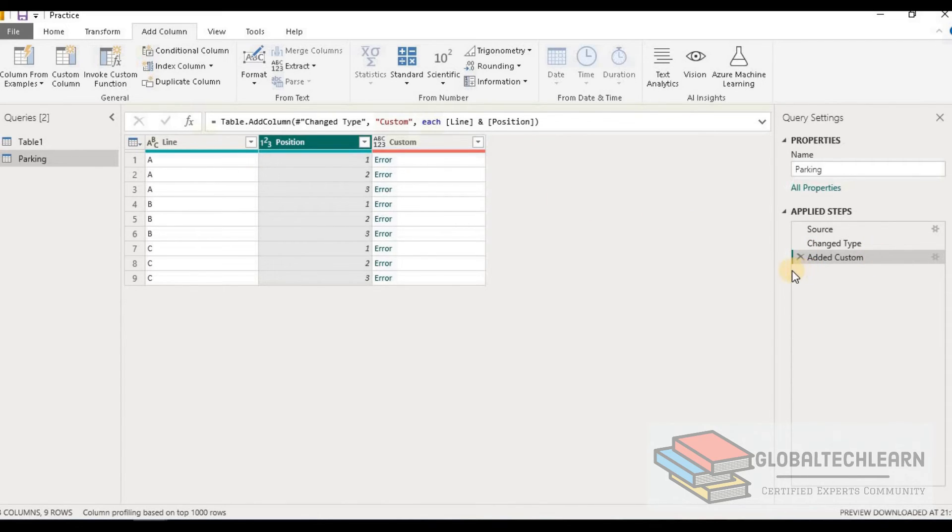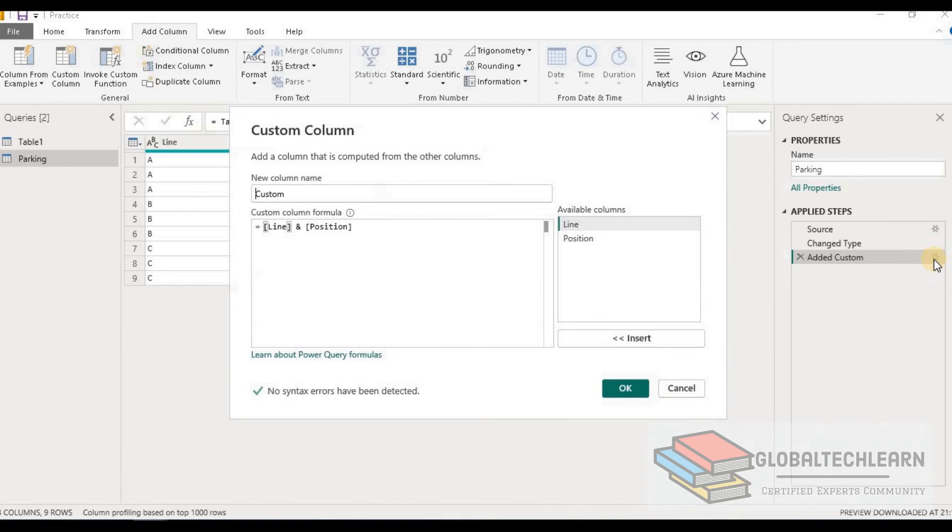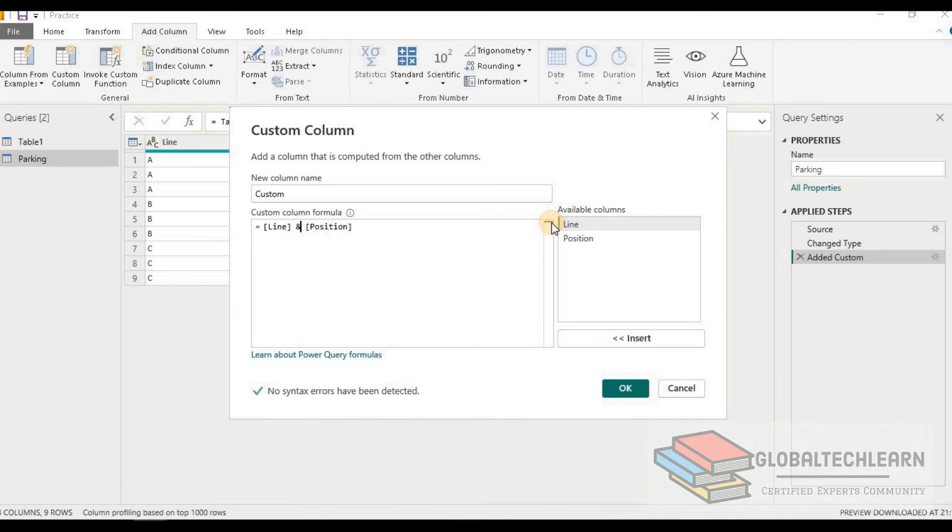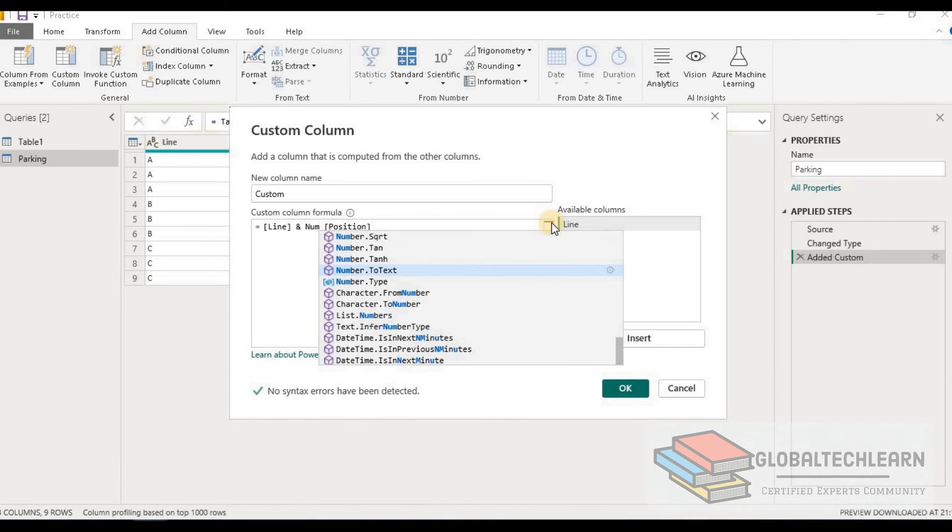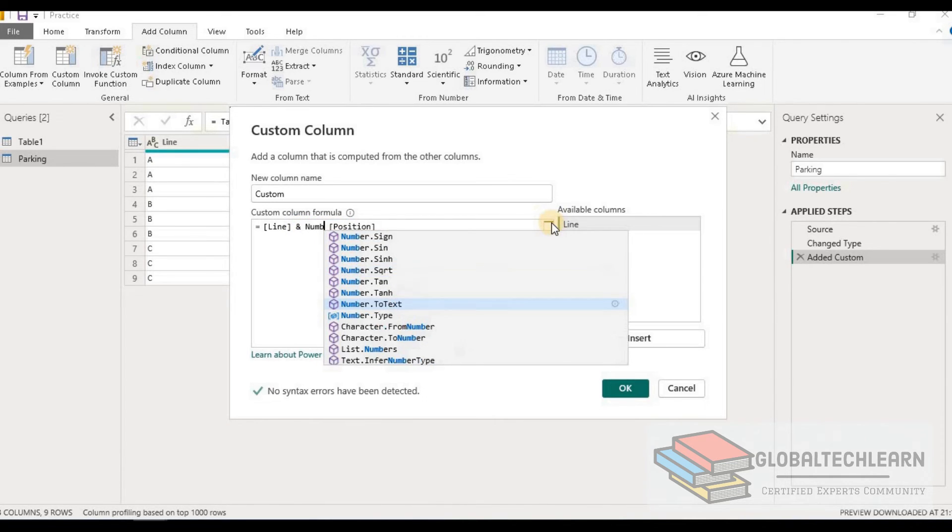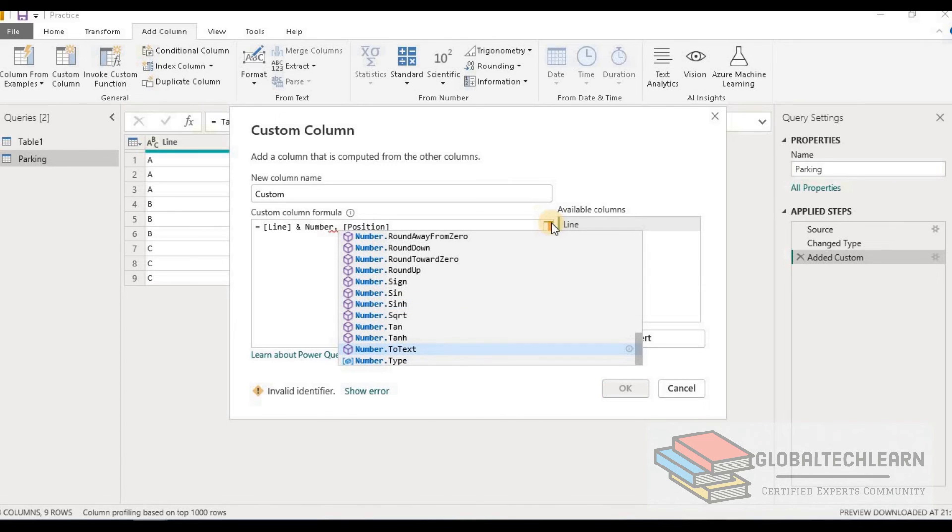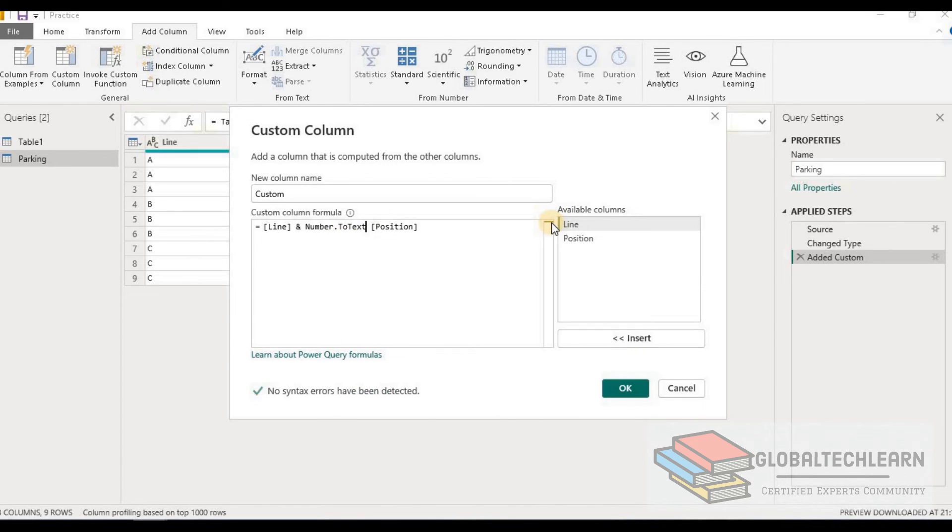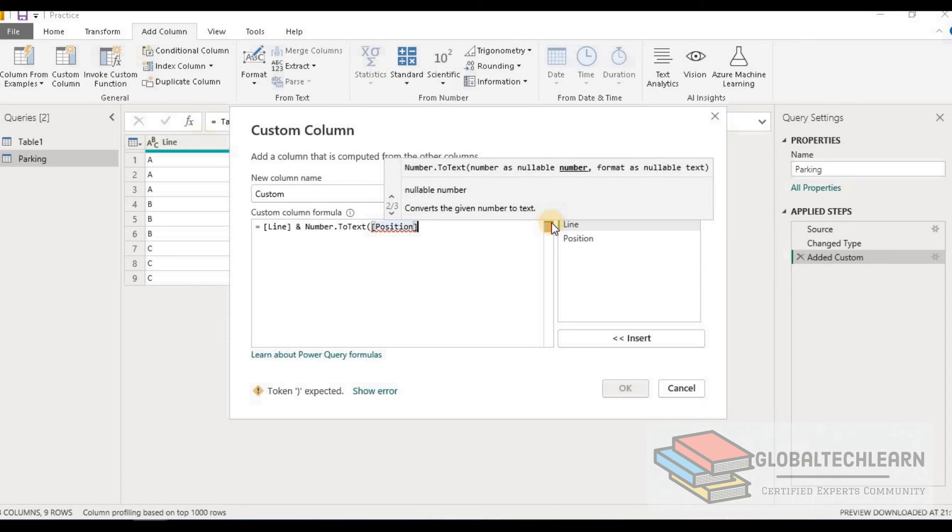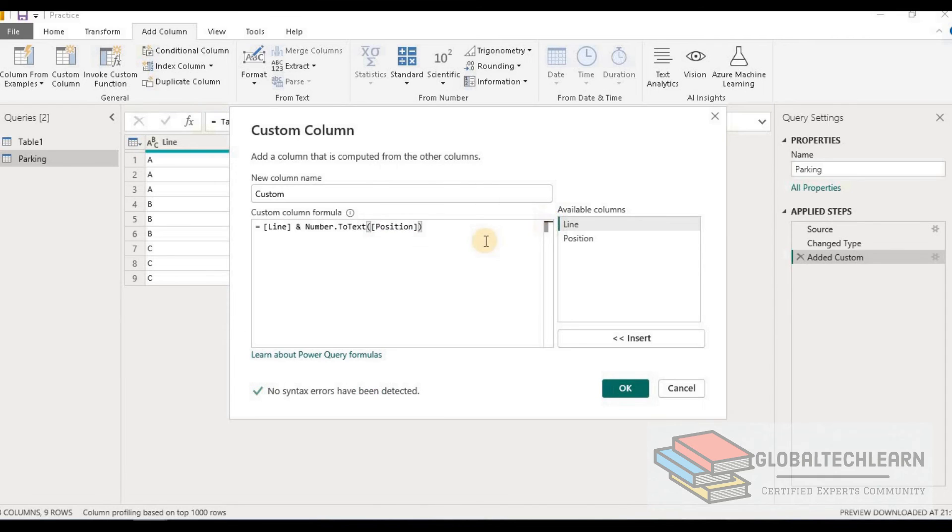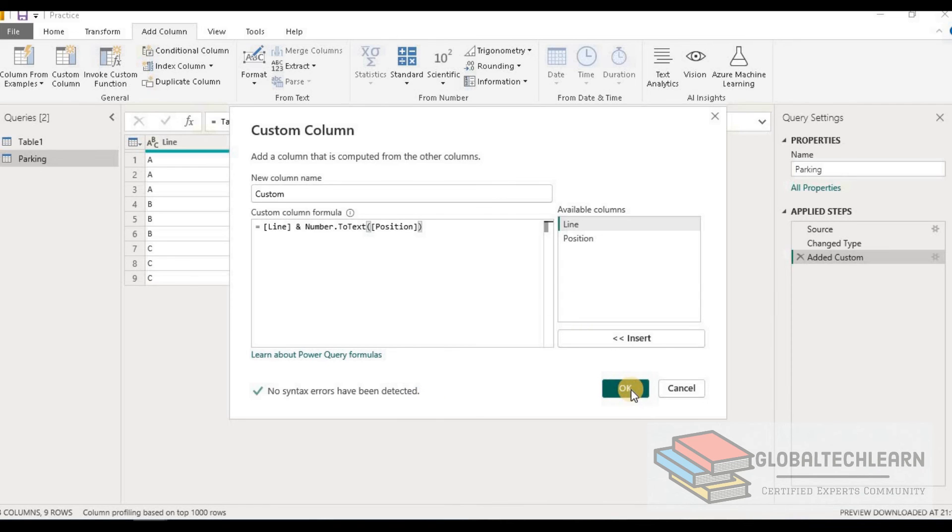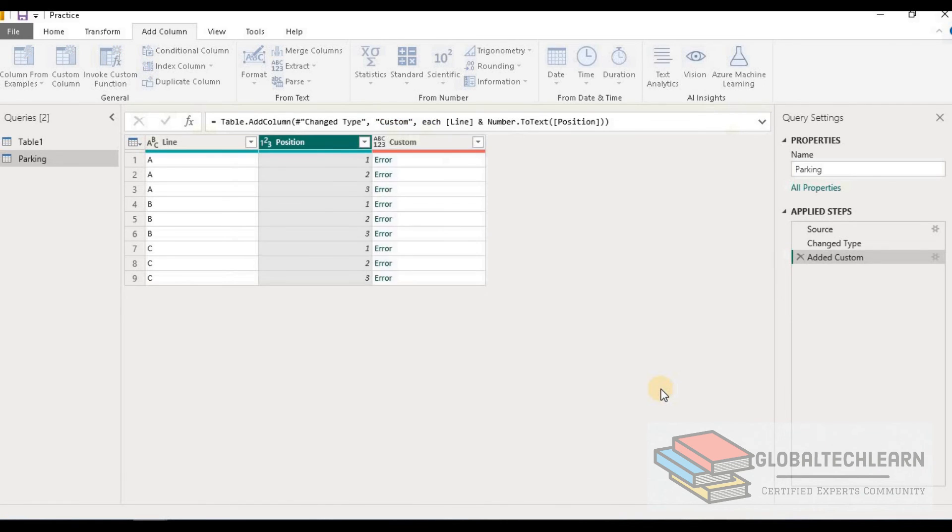So let's go to the Custom Column window. Here we need to convert the position column from number to text. For that let's write Number.ToText. That's it. Now we can see the syntax has been validated. Let's click OK.